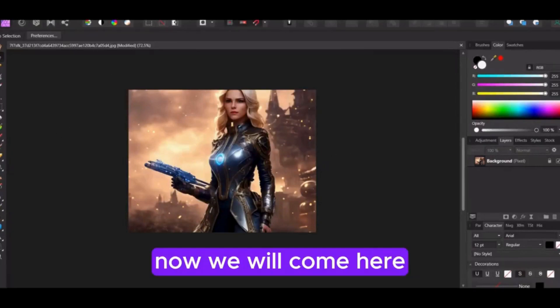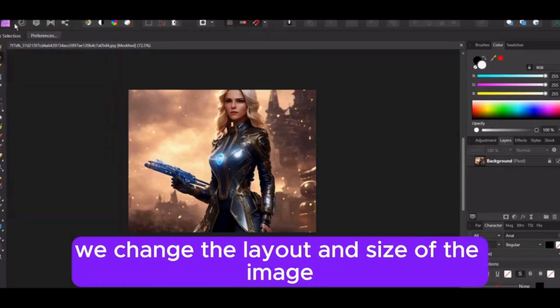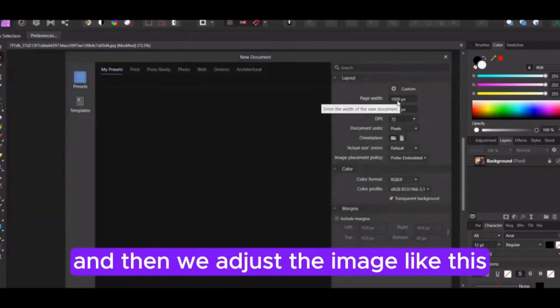Now we will come here. We change the layout and size of the image. We copy the image and paste it here, and then we adjust the image like this.